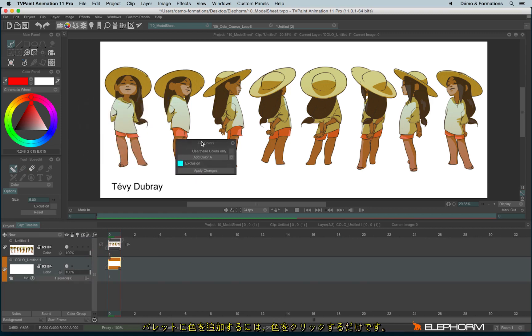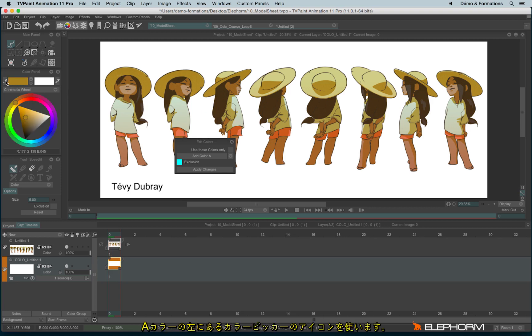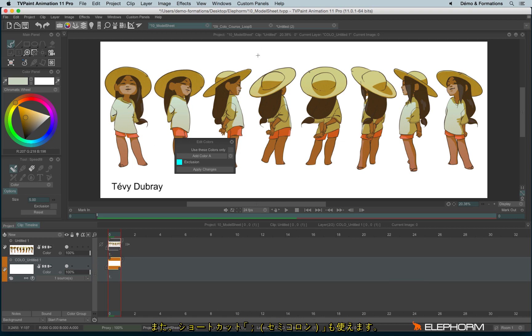Now I don't need to fill anything, I would just like to pick up the different colors. To pick up a color, you can click on a color like this, or you can use the little pick up color icon just here, or you can use the semicolon shortcut.